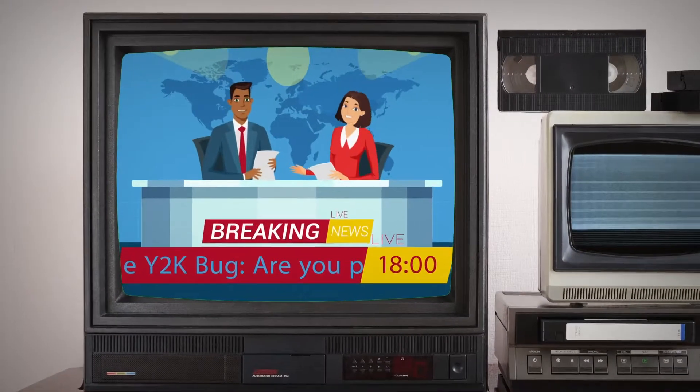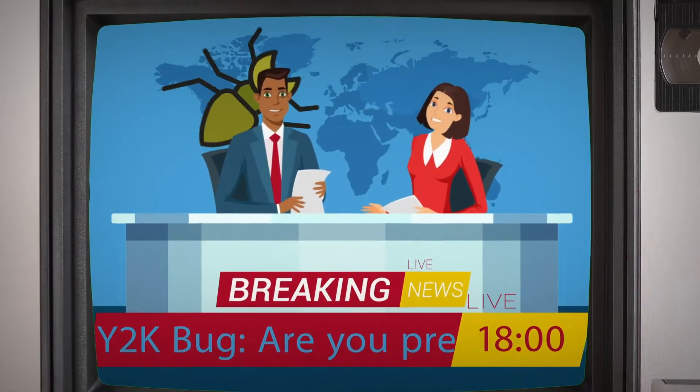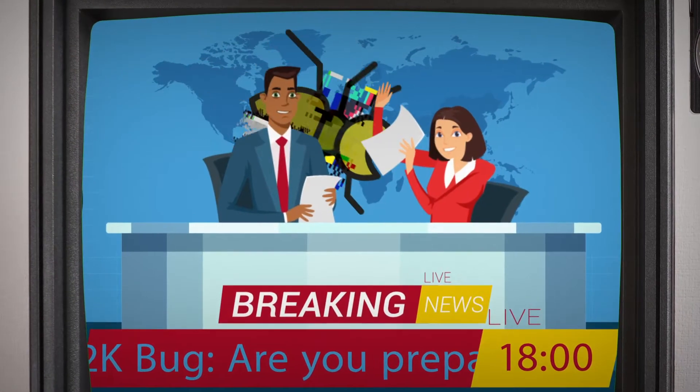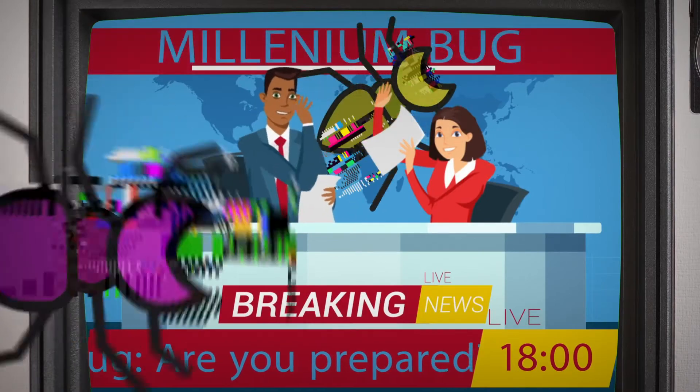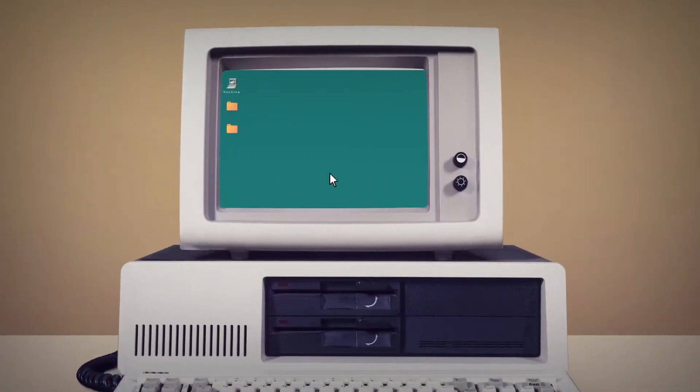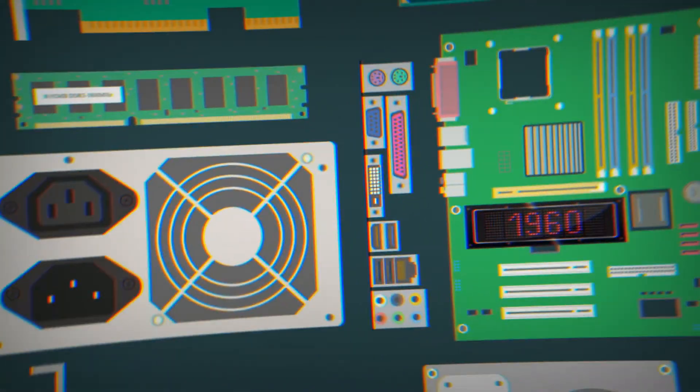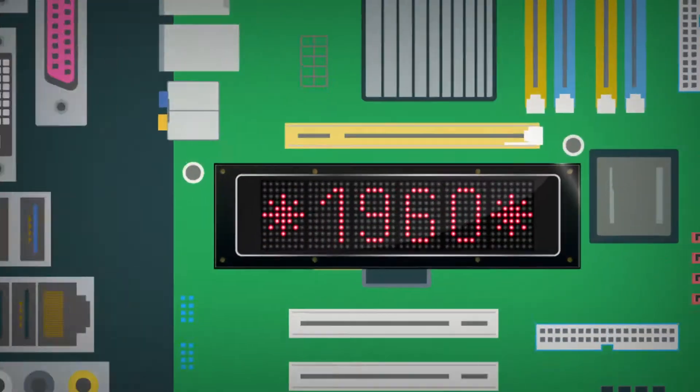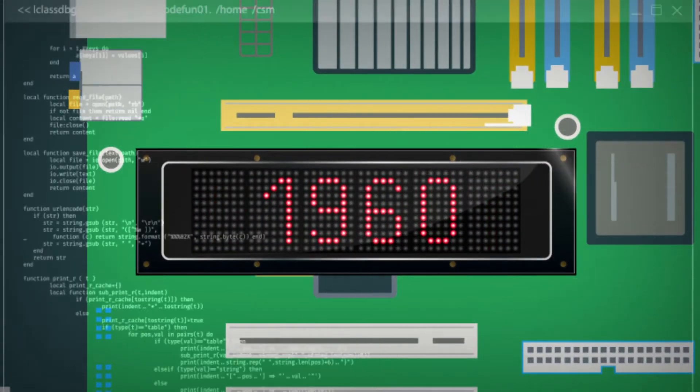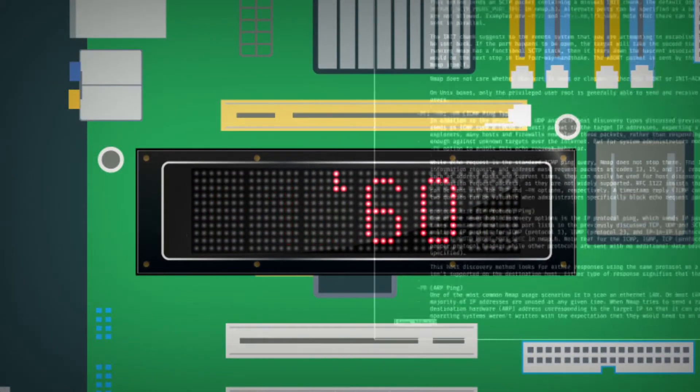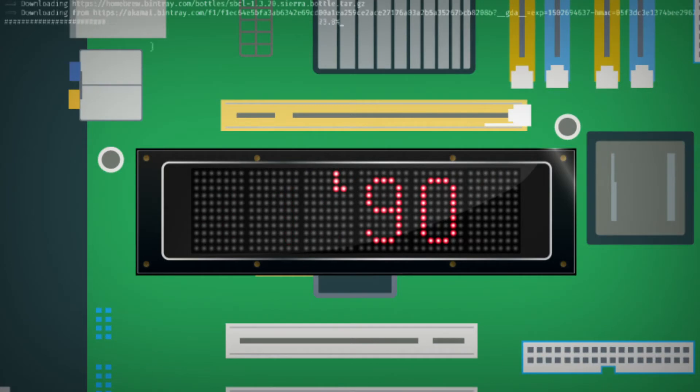News outlets around the world had jumped on the story. The so-called Millennium Bug, a computer programming oversight, which meant original mainframes designed in the 1960s could only recognize the last two digits of the year.